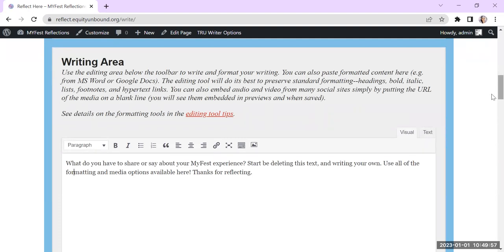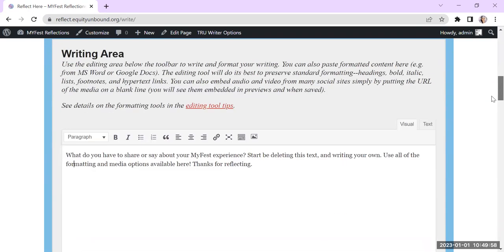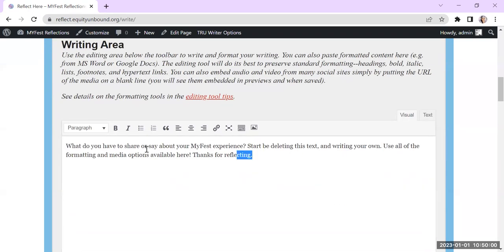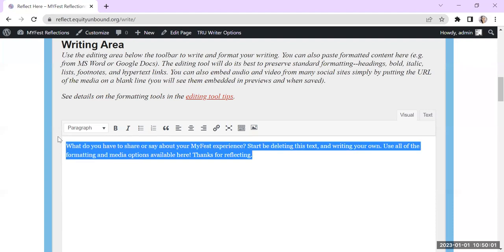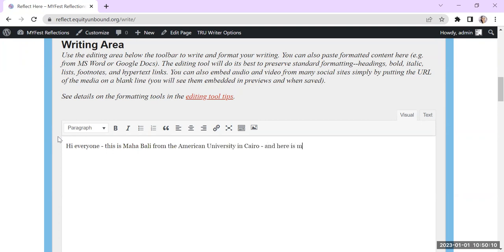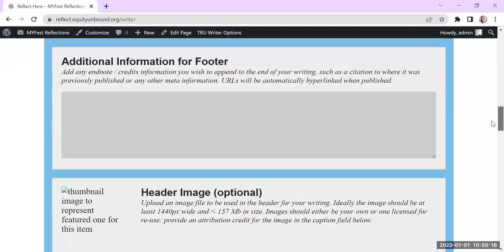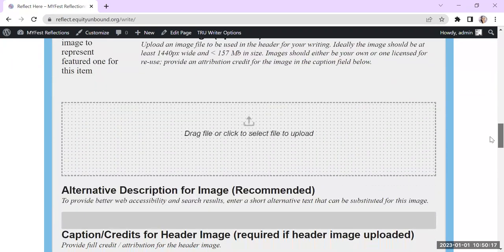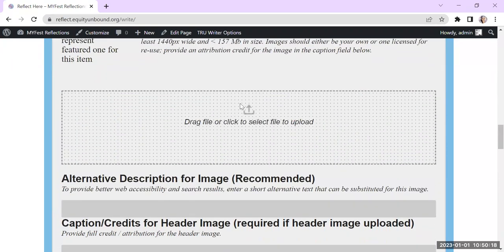So first of all, so you can write whatever you want. And like something like, hi, everyone. This is Maha Bali from the American University in Cairo. And here is my trading card. And what I'm going to do is for now, I am going to put my trading card as a header image.